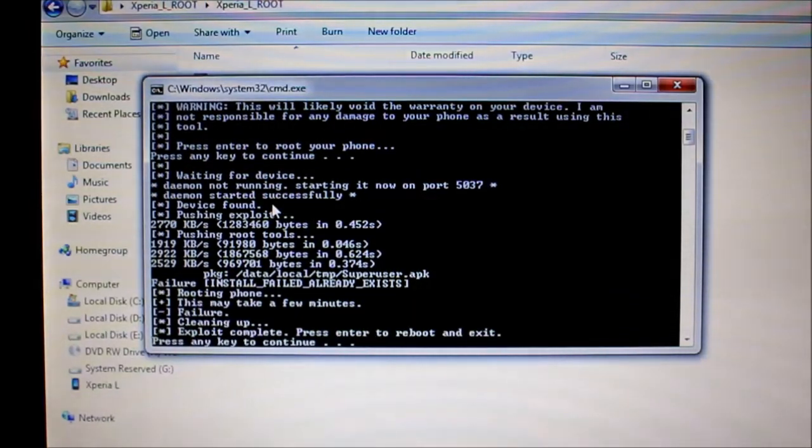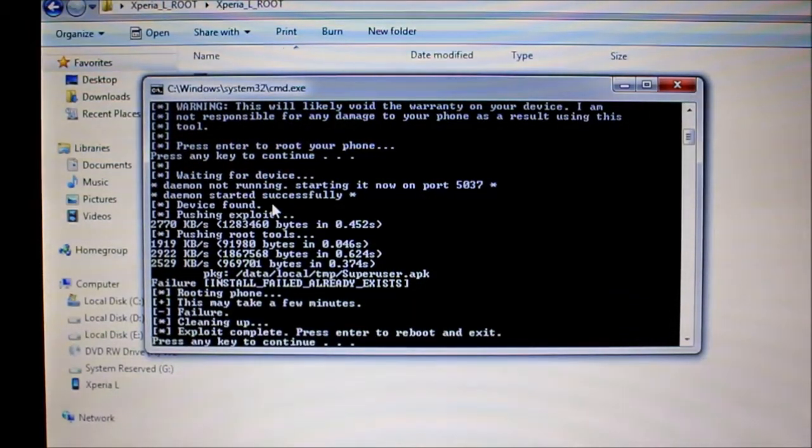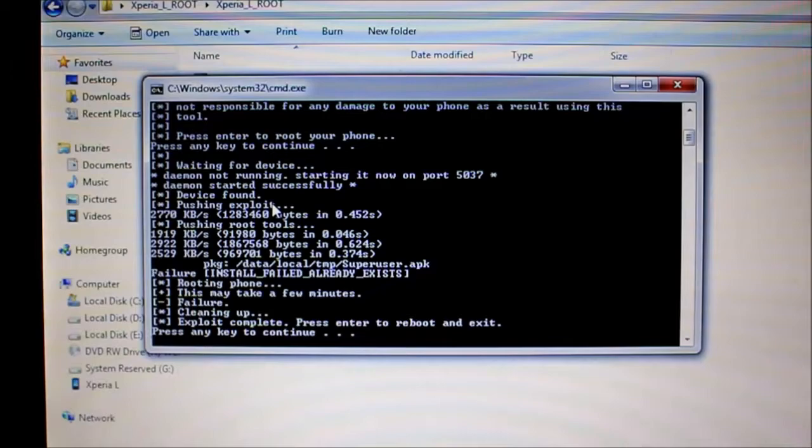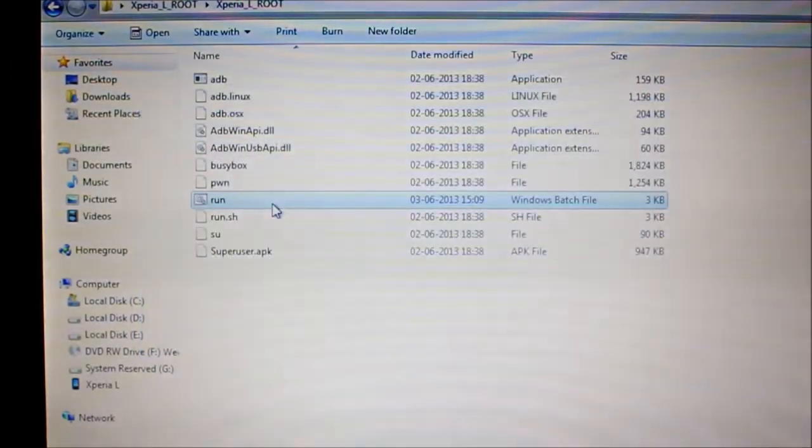Okay, once that's done, press any key. It will reboot your phone.